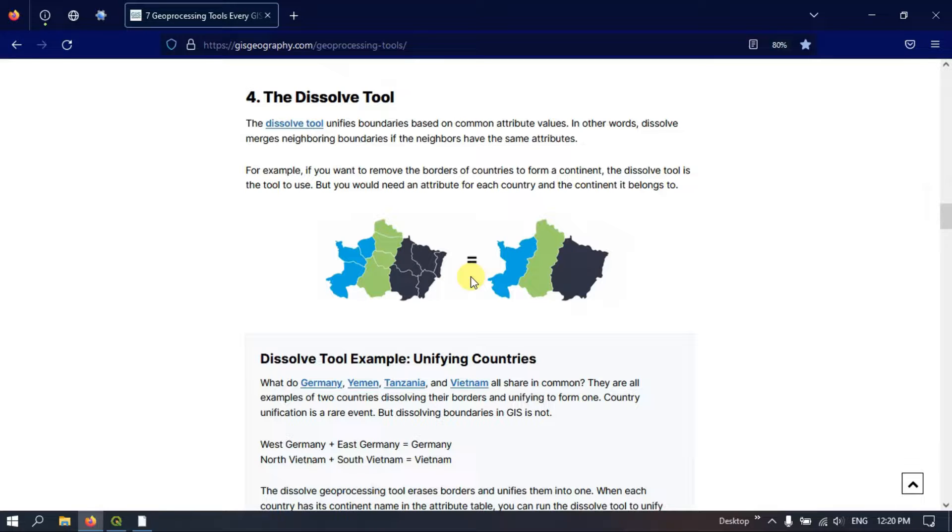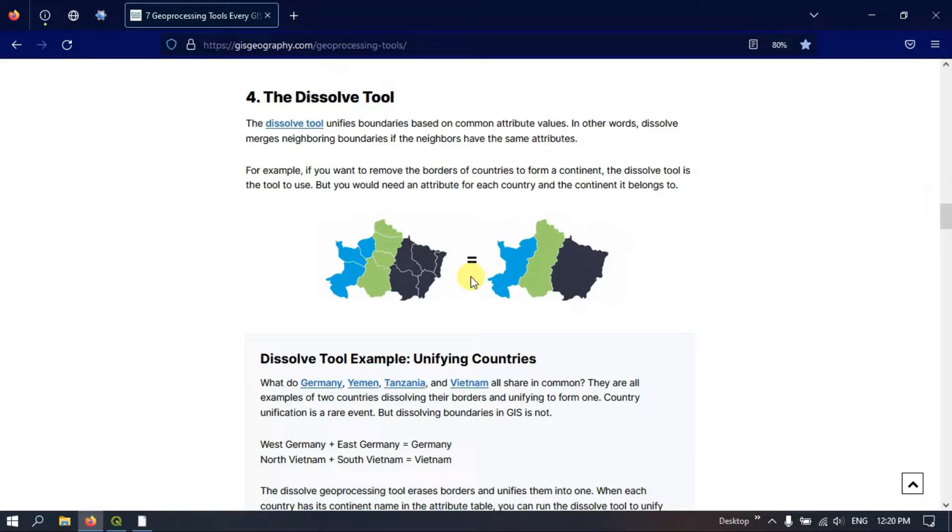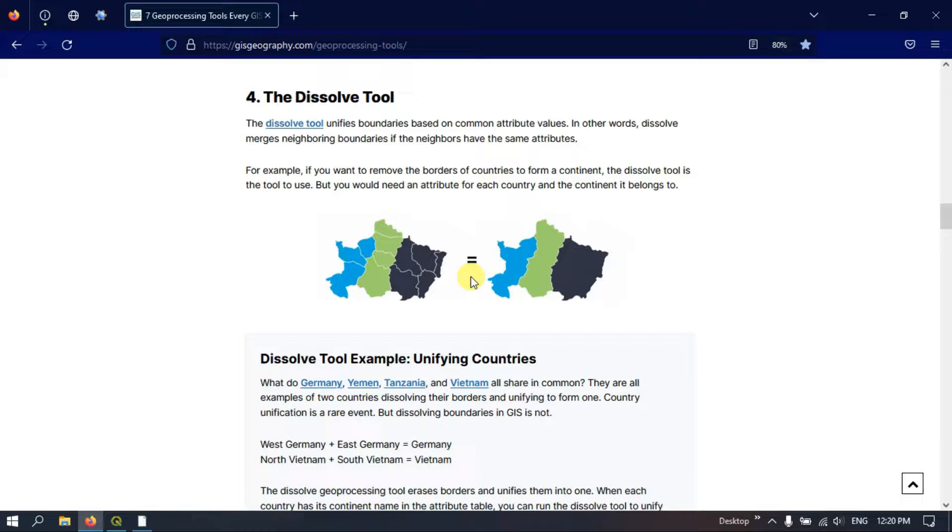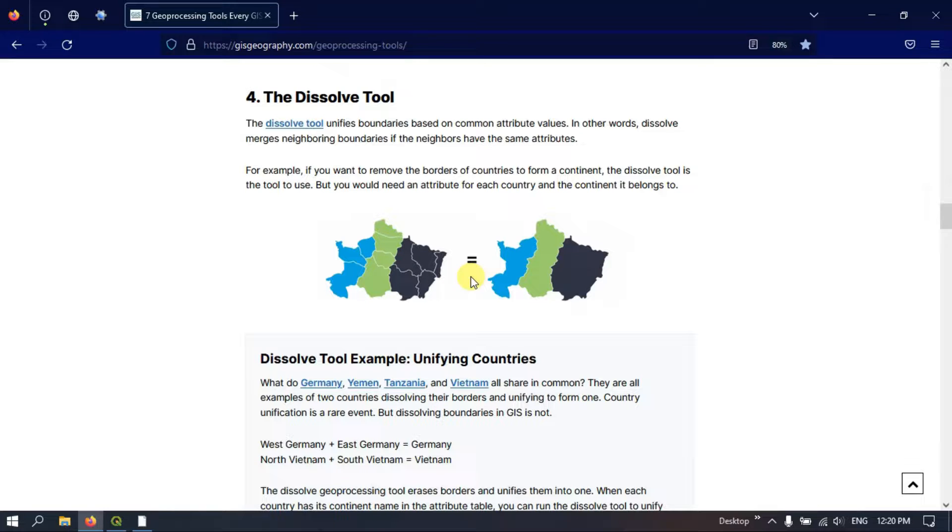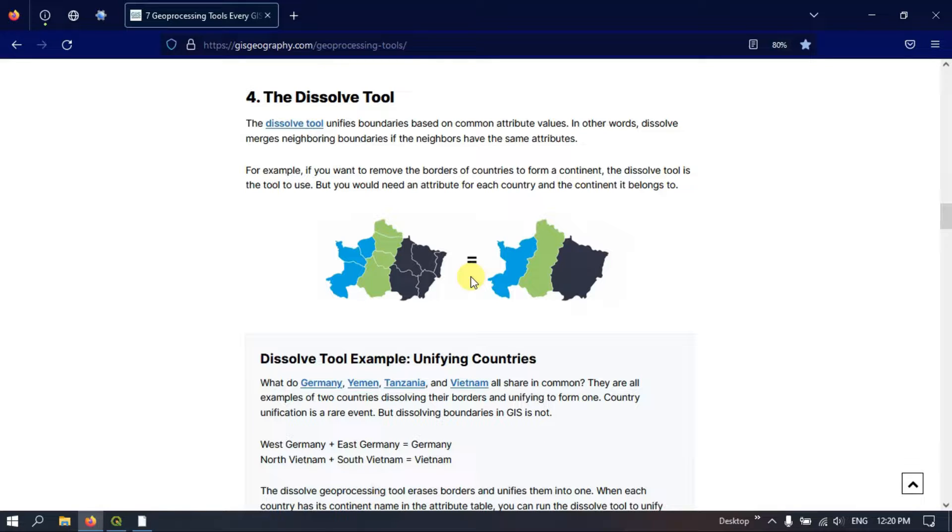For example, if you take a country, there will be several states inside the country and within the states you will have several districts. So if you want to form a state level boundary, we have to merge district level boundaries together to form a state.